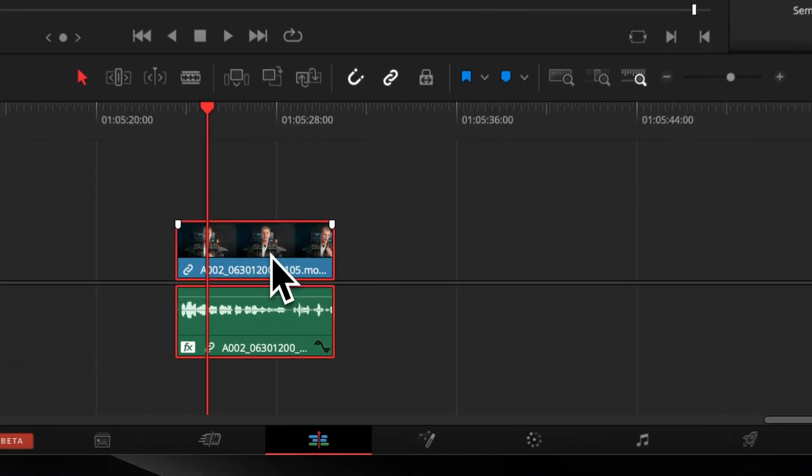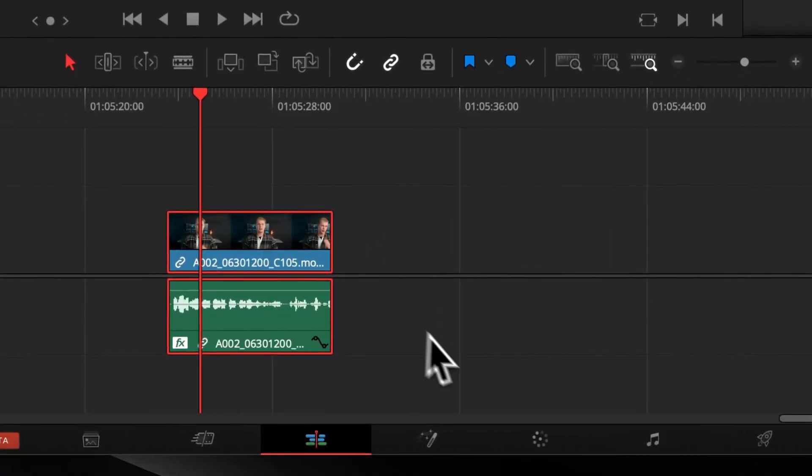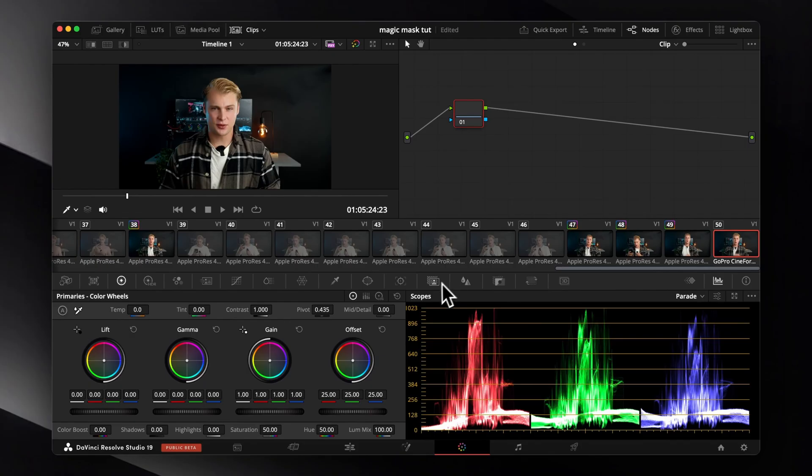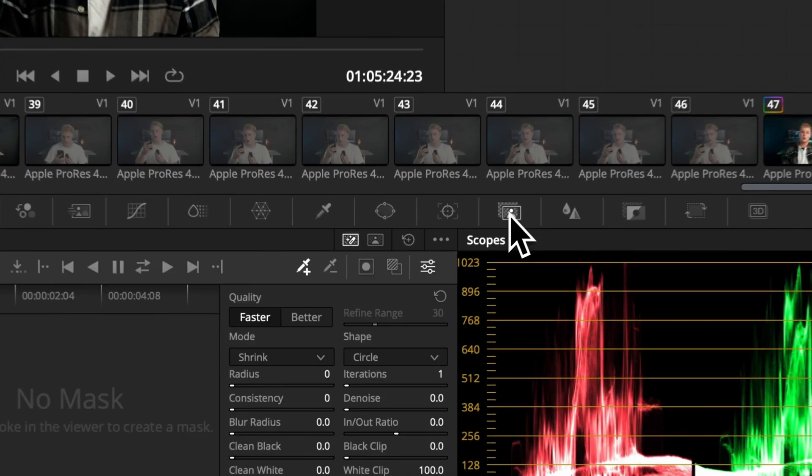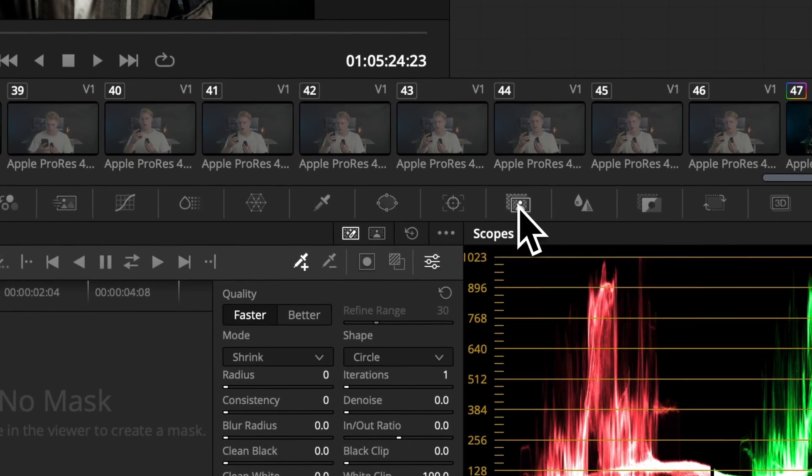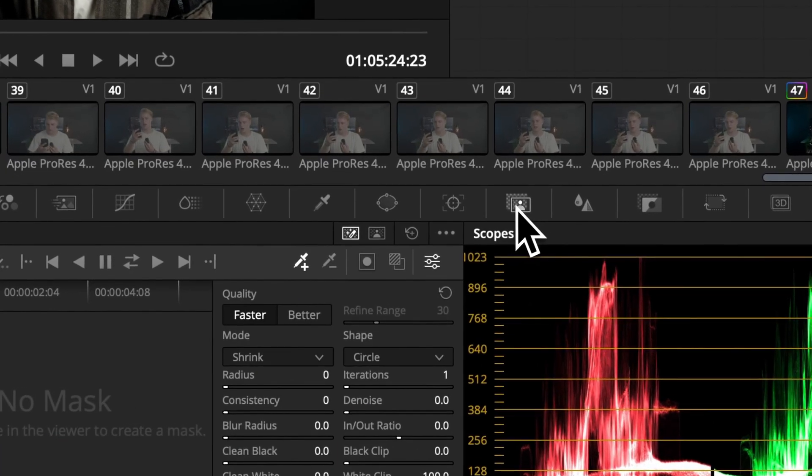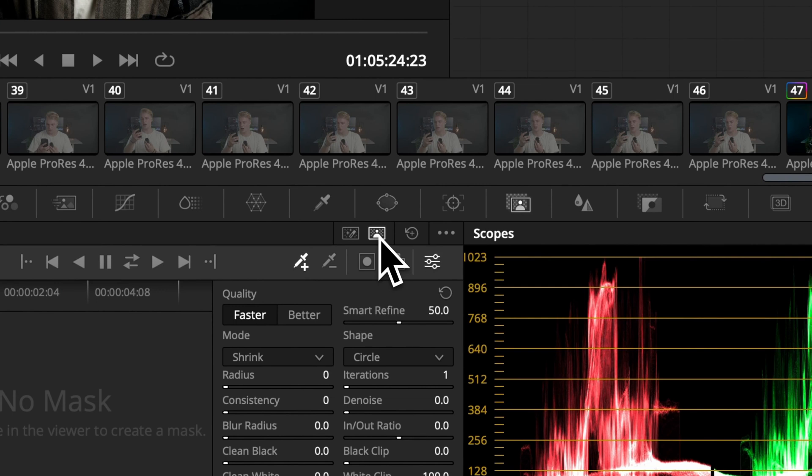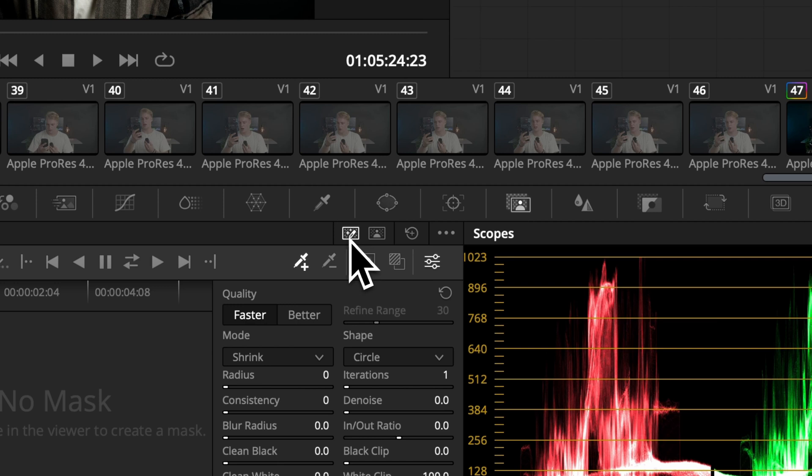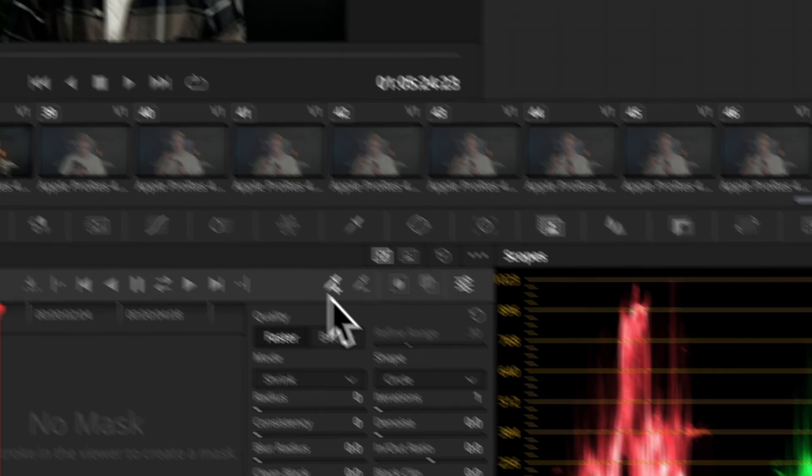Open your clip in your timeline and go to the color page where you can find the Magic Mask tab. There you will find two versions of the mask: one is for objects and one is made for people, but to be honest the object mask is working better for cutting out people in most cases, so I always go with the object mask.